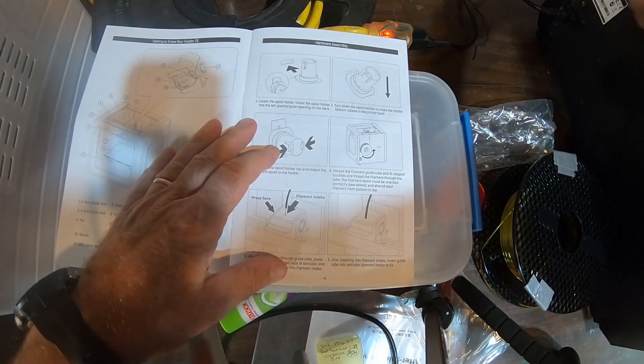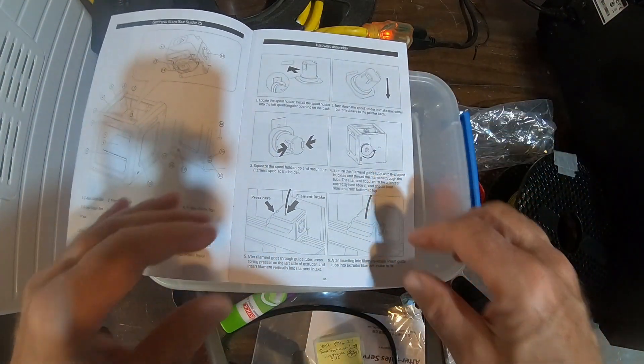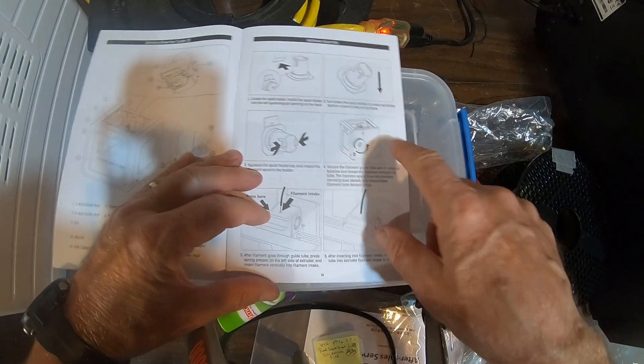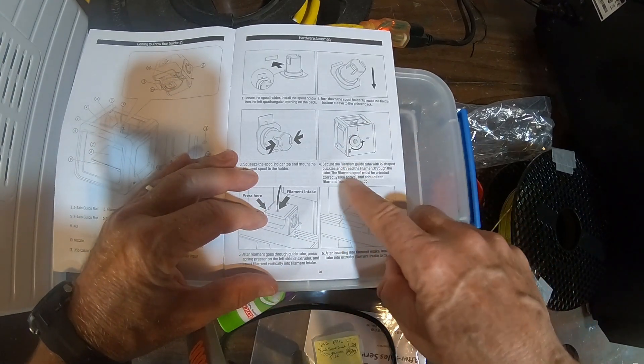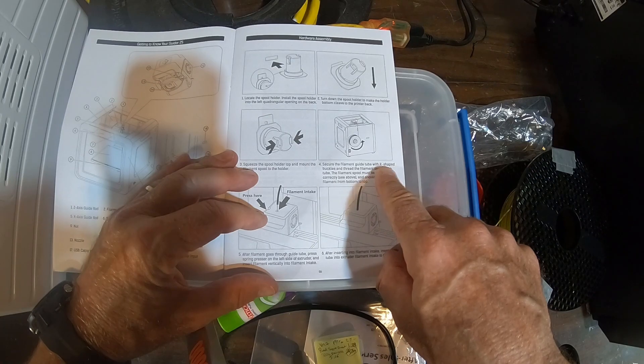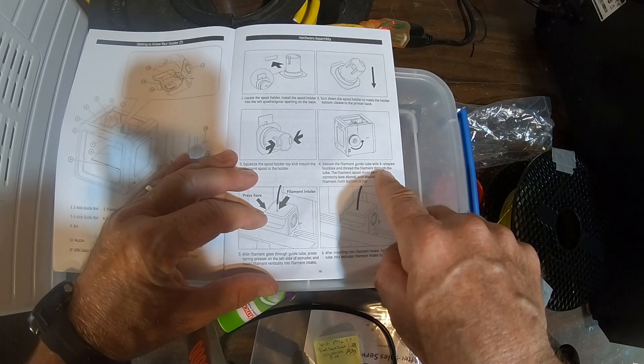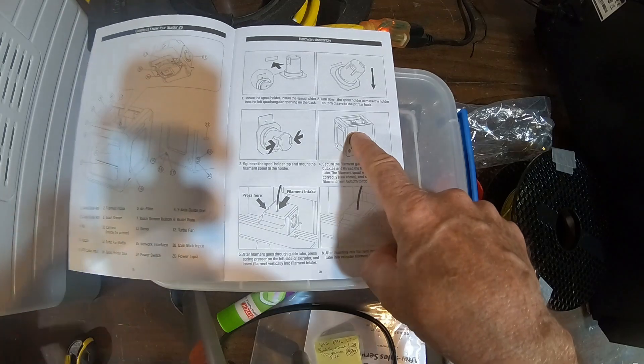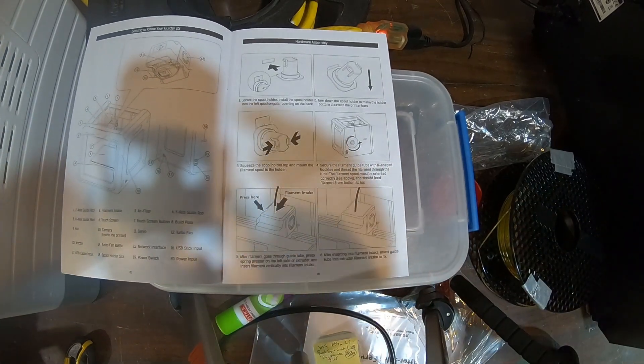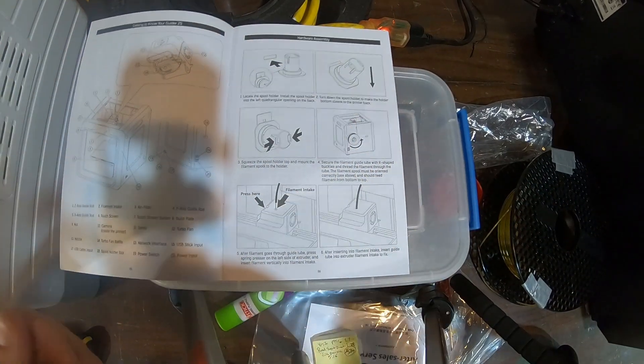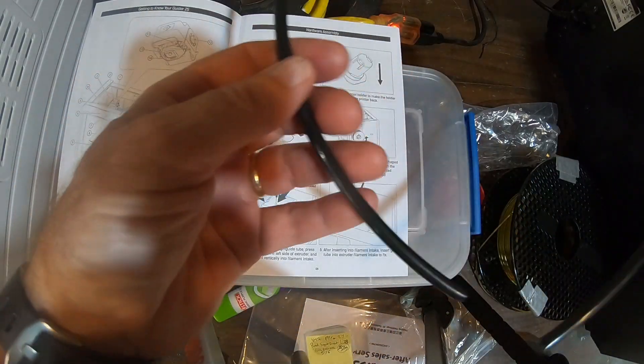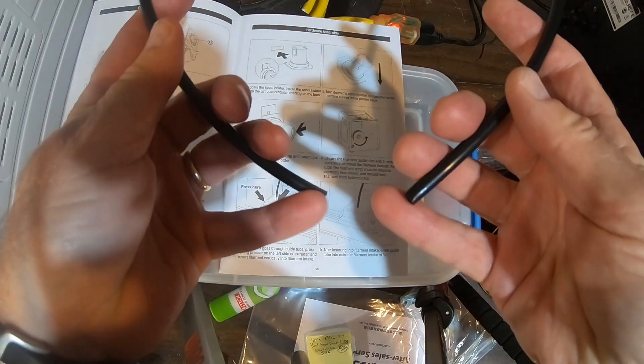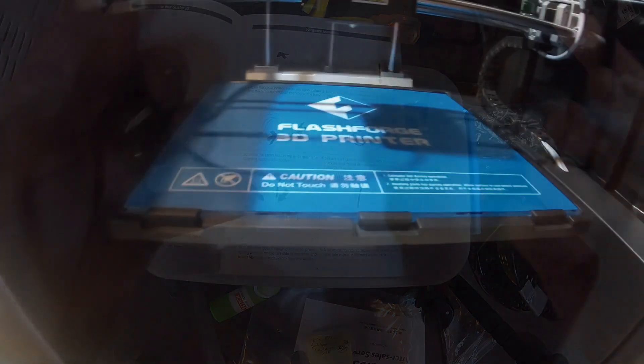So we'll just leave that over there for now. So it tells you how to load the filament. And then it tells you to secure the filament tube guide in the R-shaped buckles and thread the filament through the tube. So there's a bracket on the back. I'm going to show you that now. And then we'll put this black PTFE tube that came with it and then we can actually print something.